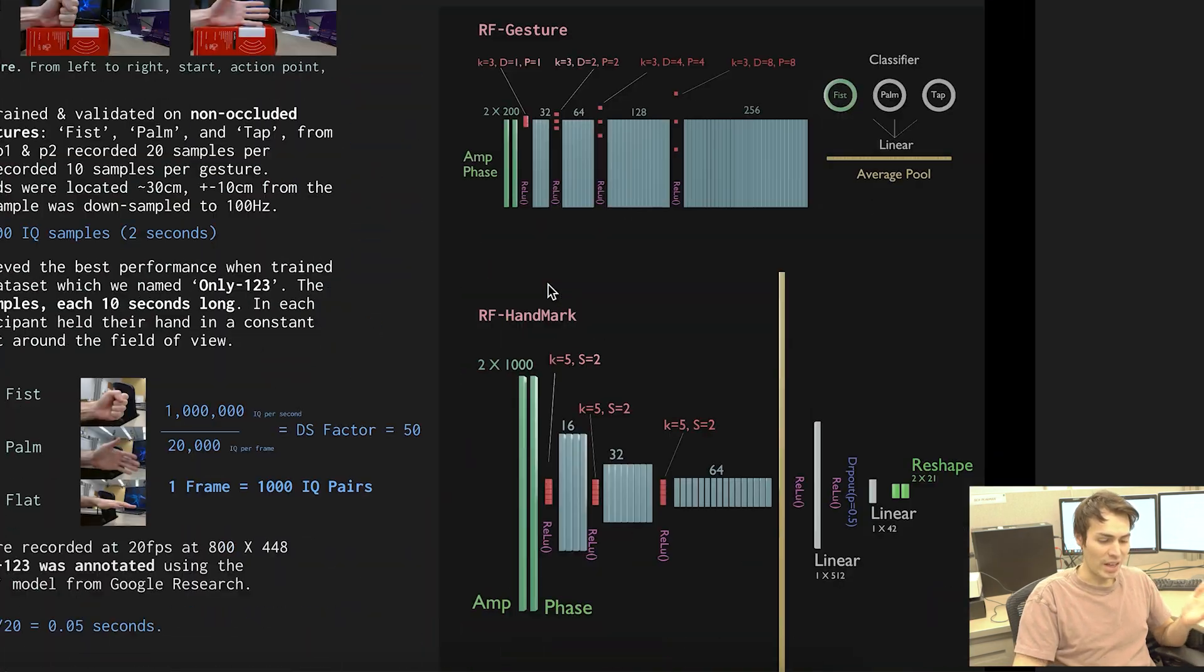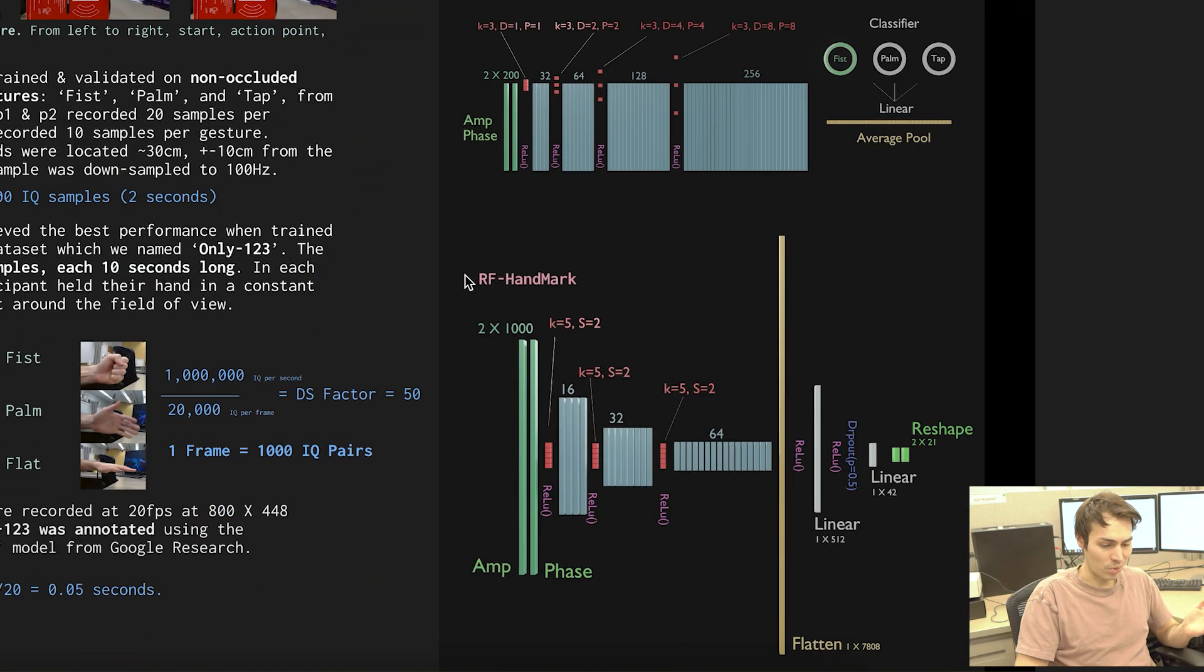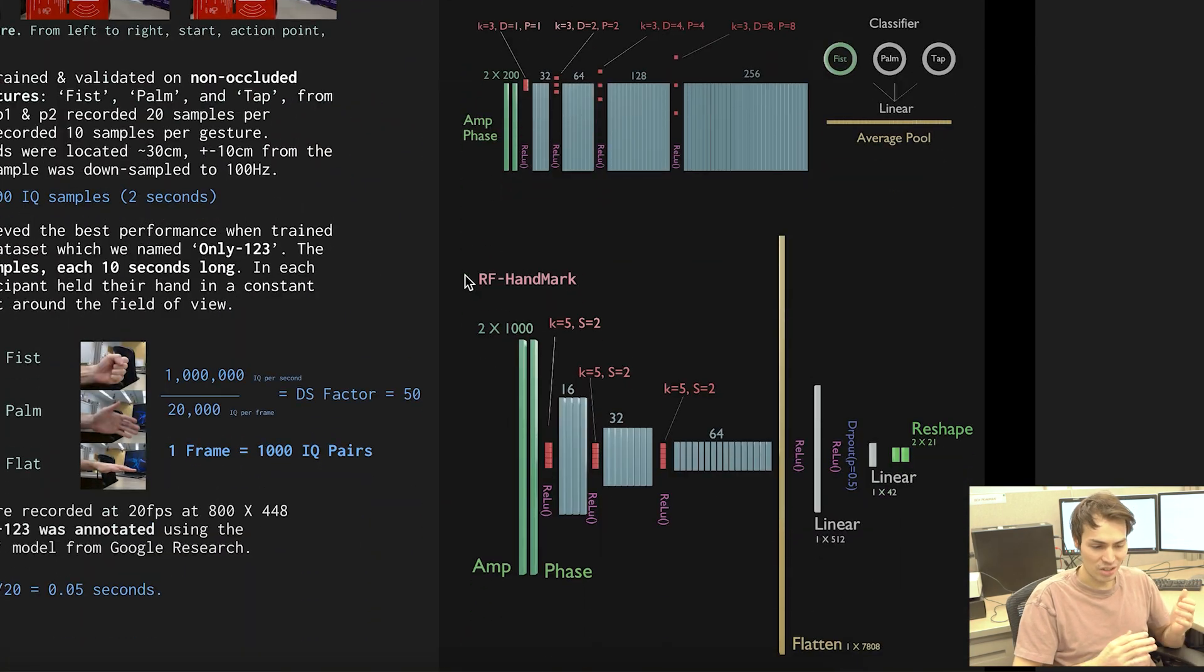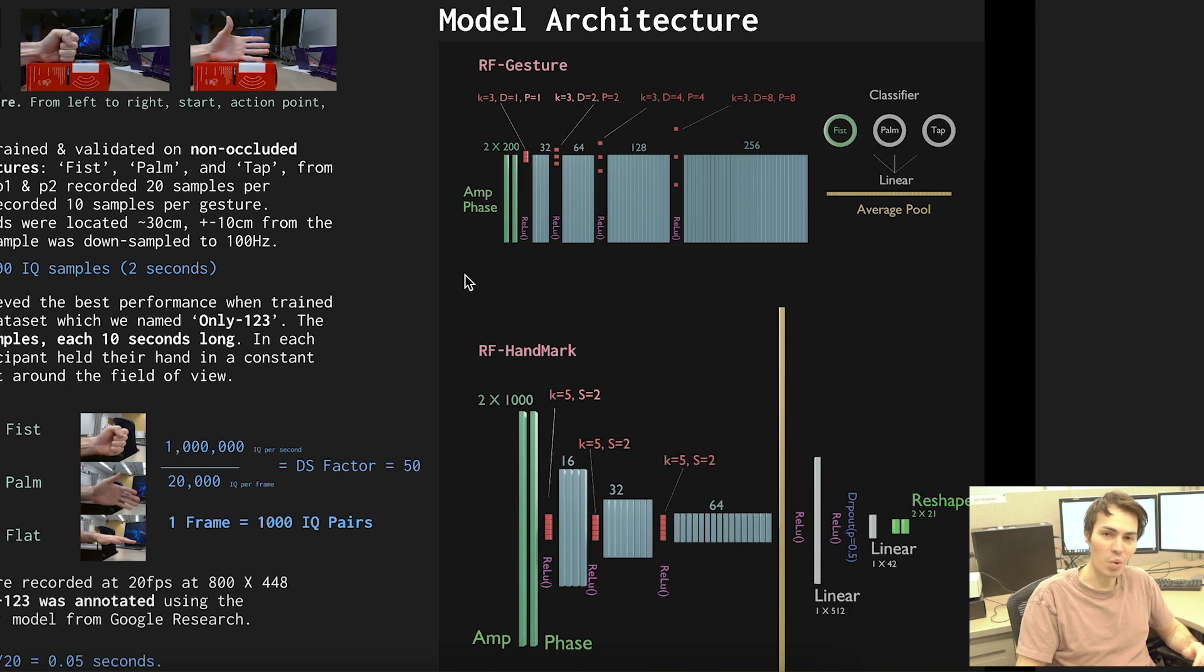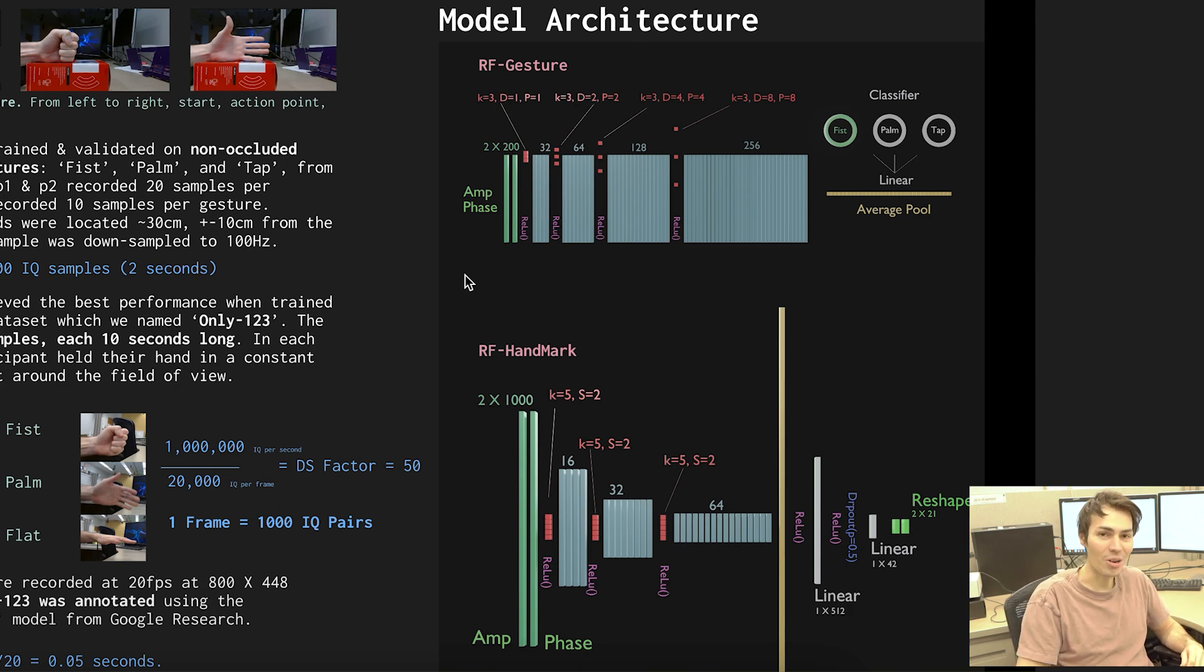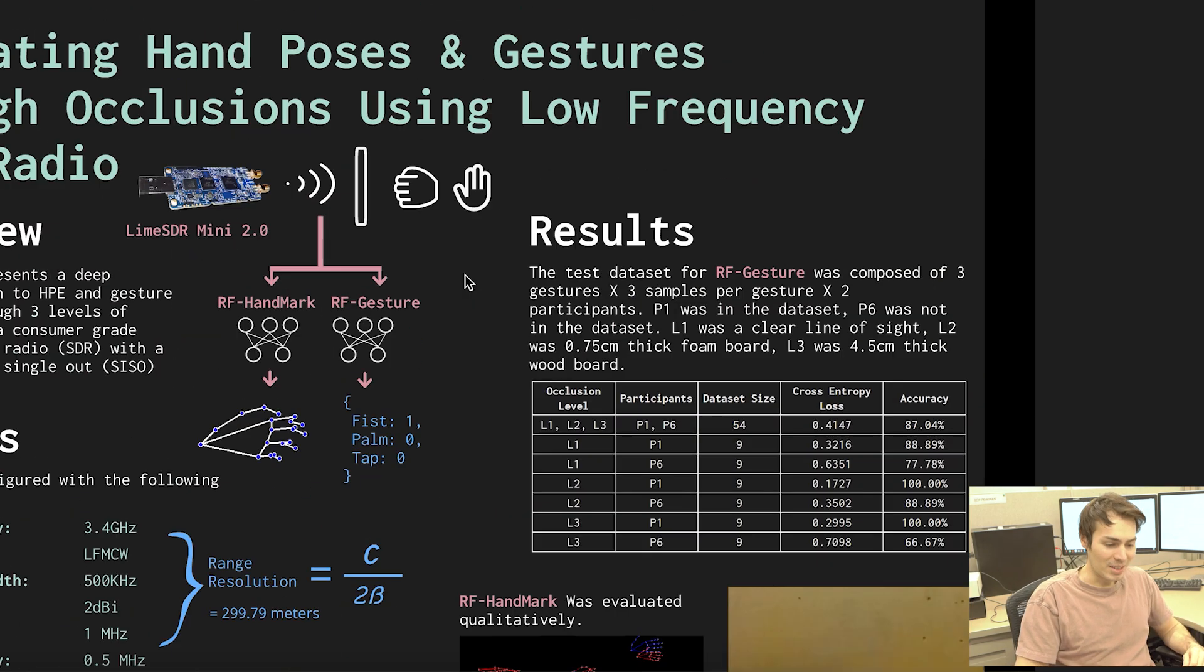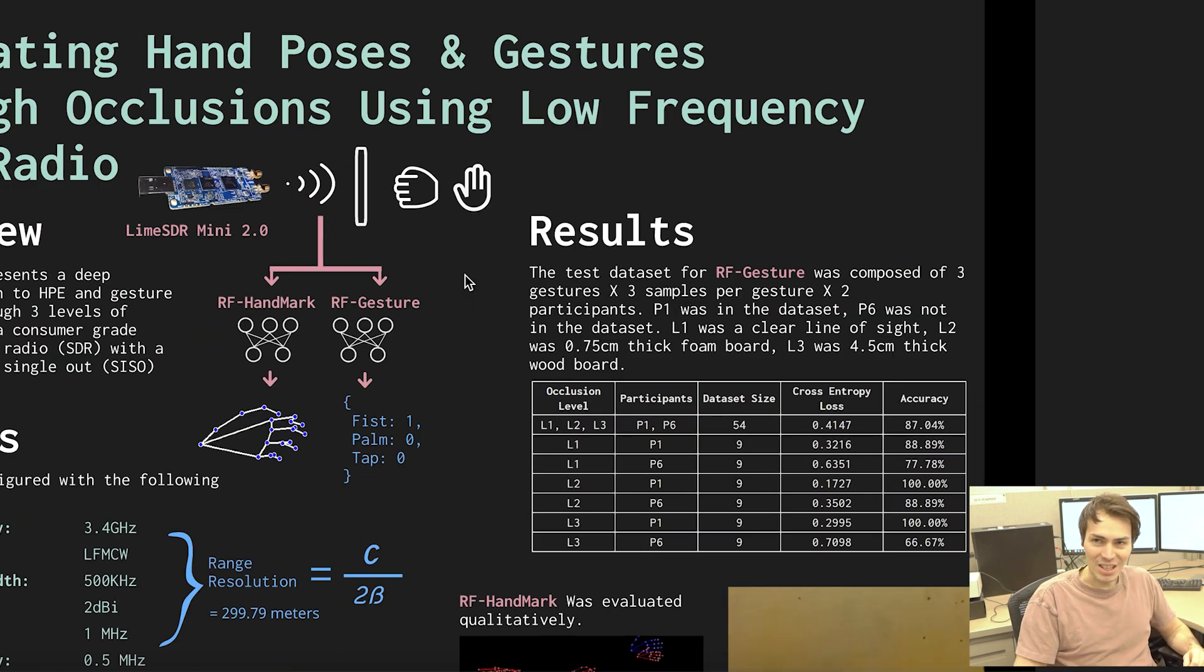But all in all that has been our presentation, this is our work on seeing through walls with a radio. Thank you.